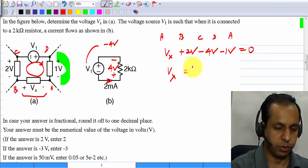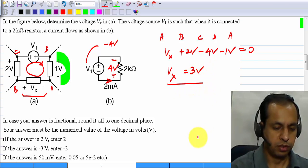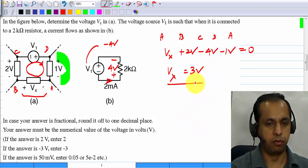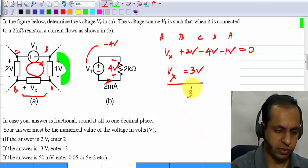Working this out, you get Vx equals 3 volts, and the numerical value of the voltage in volts is 3.